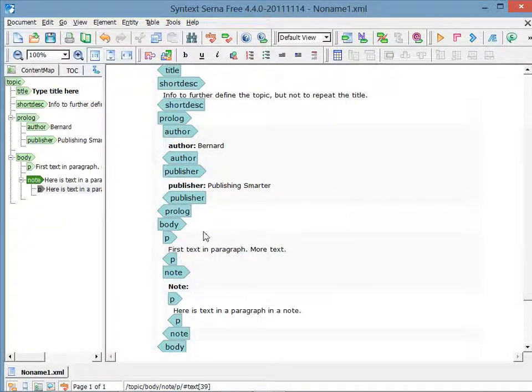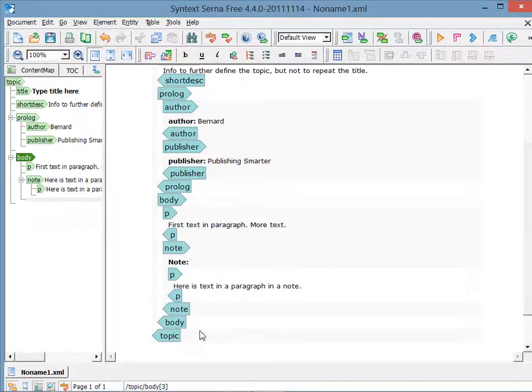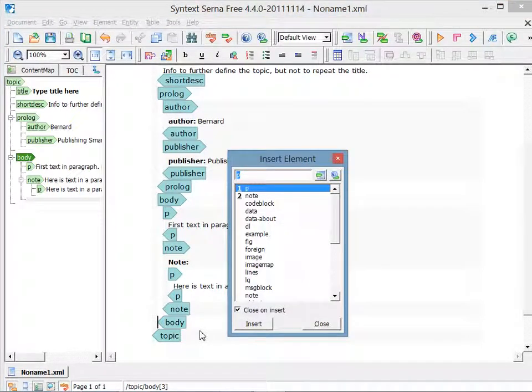To wrap it up, I'm going to add one more paragraph after the note, but before the end of the body. After selecting the location, I again press Control Enter. The element that I want is the default that is already selected, so I press Enter.